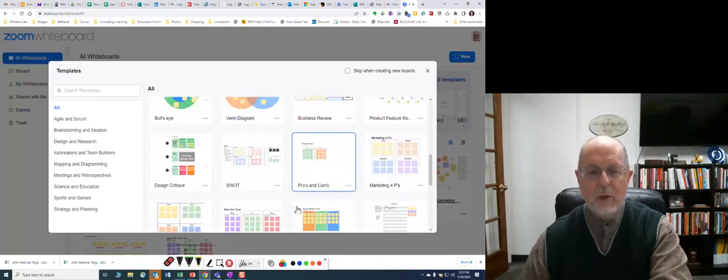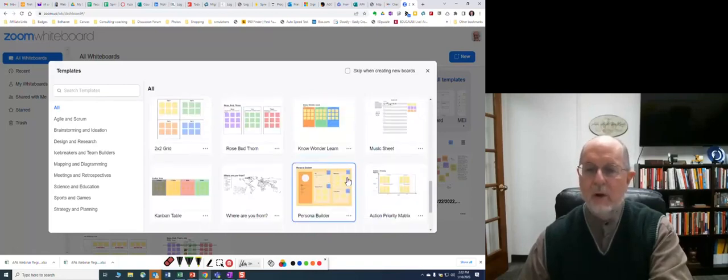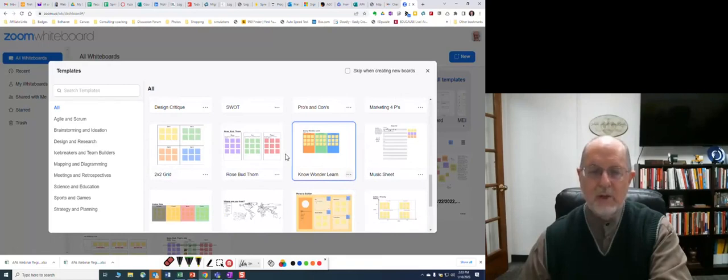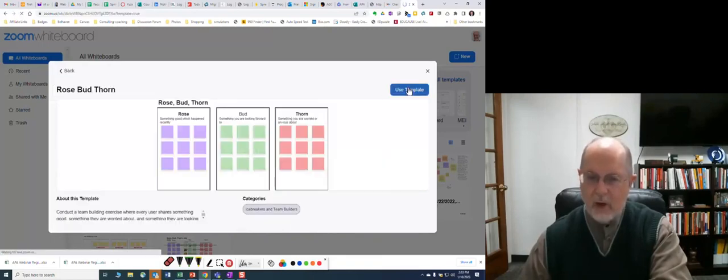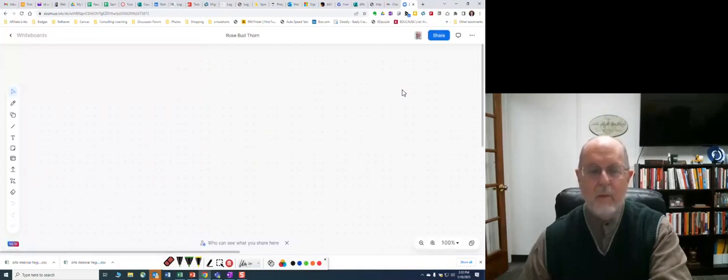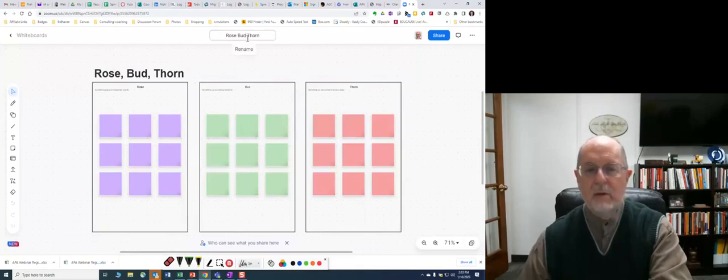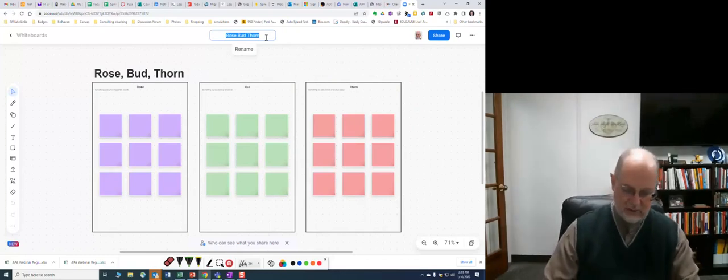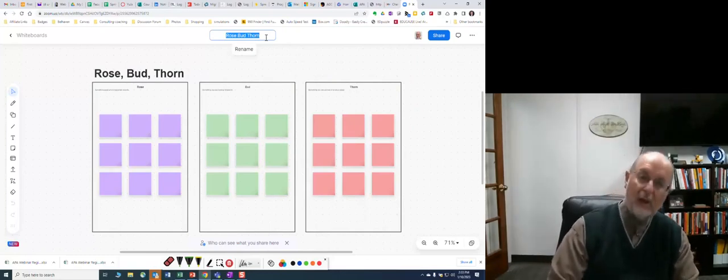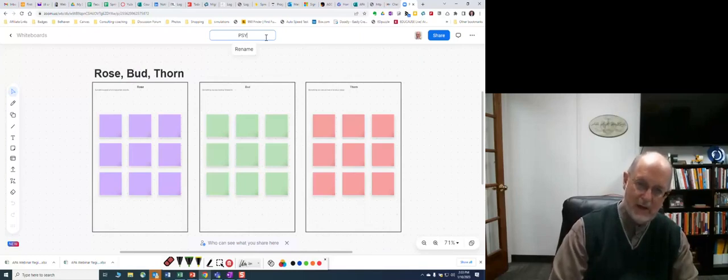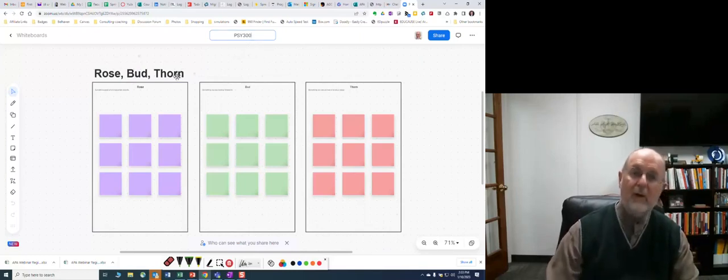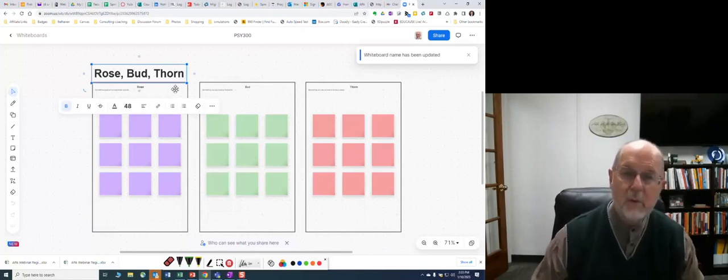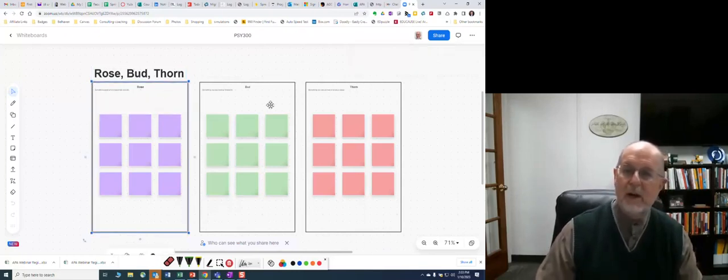So what do you do when you do this? Well, okay, so let's use one. Let's use the Rosebud and Thorn. All right, I'm going to use the template here. I've opened the template, here we go. I can change the name. Okay, so this is for my class, whatever my class is, PSY 300. I don't know if that's even a number we're using. And here it is, Rosebud and Thorn, it explains what it is right there.